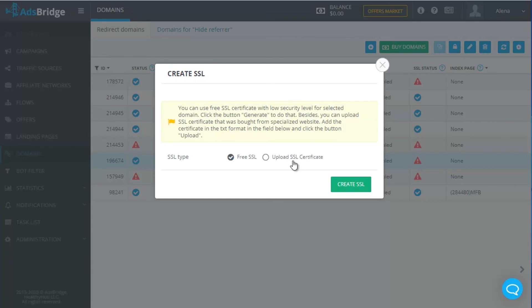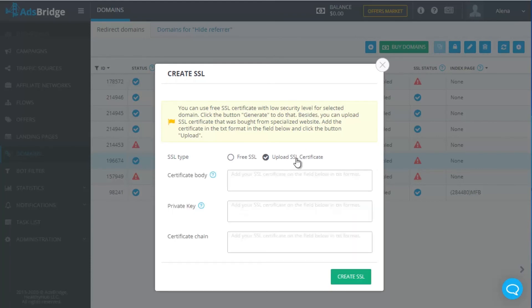Add a certificate in a TXT format in the field Certificate Body. If you have generated certificate as a file, then open it with any text editor, for example, Notepad, copy the content and add to this field. In the field Private Key, add a key in the TXT format for this certificate. You generally receive it via email.